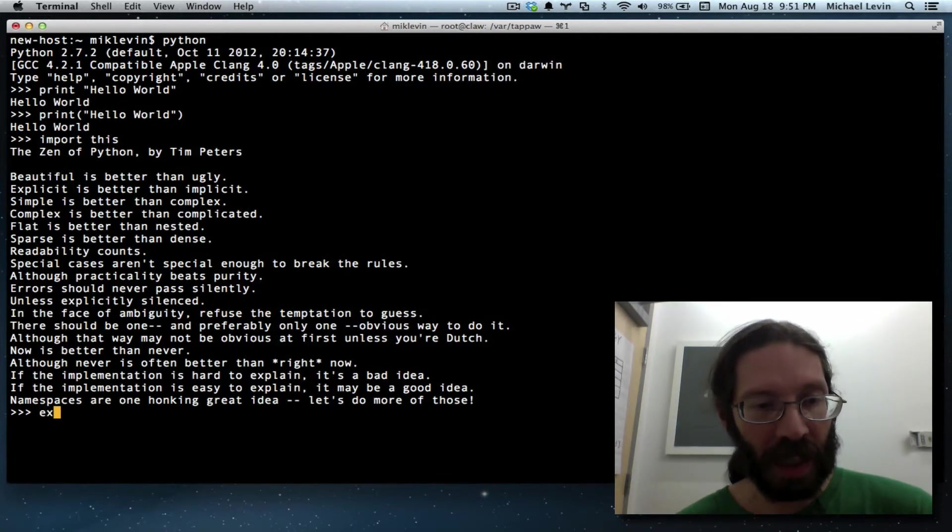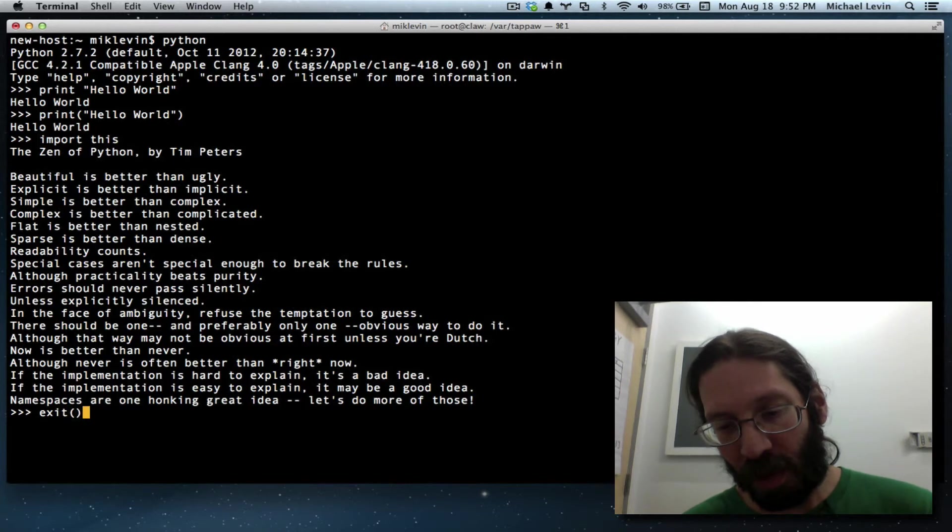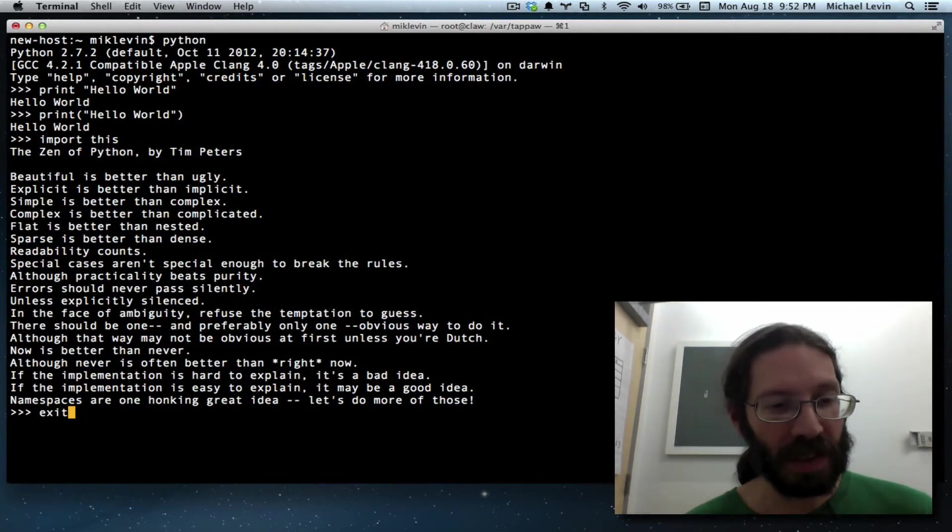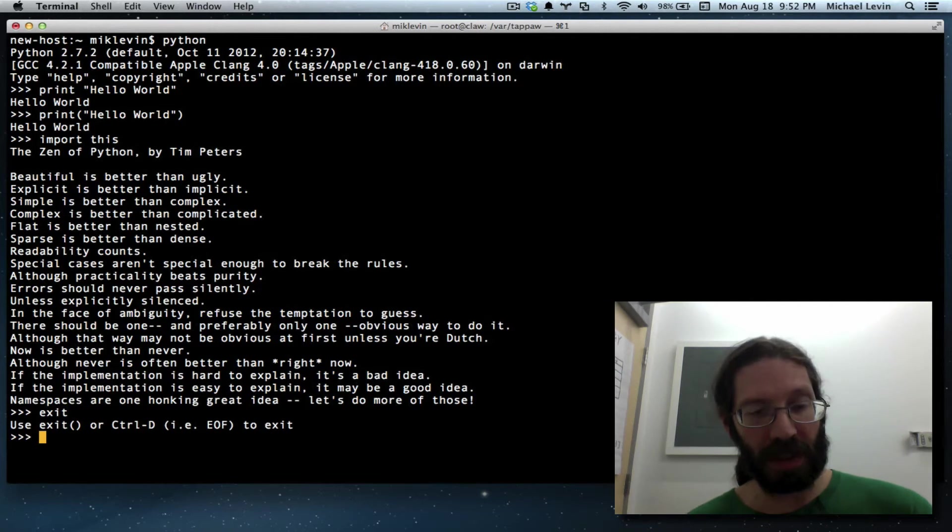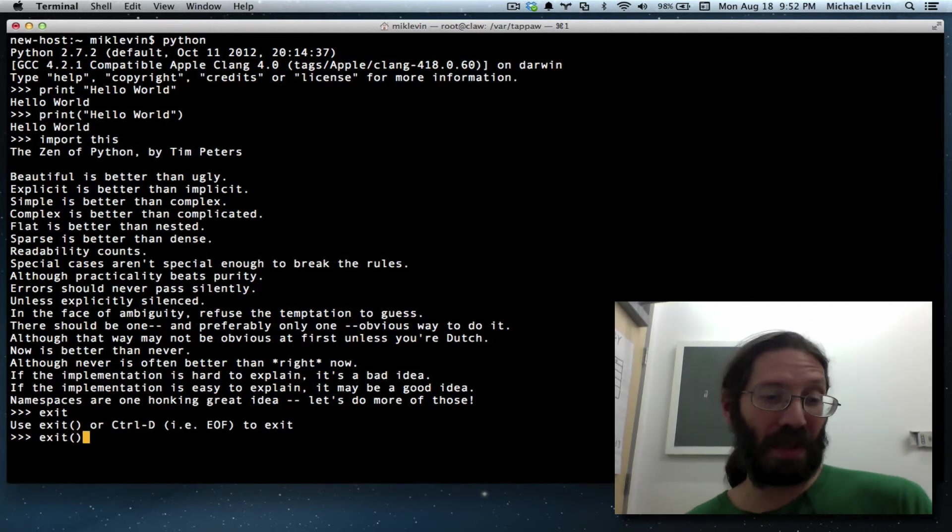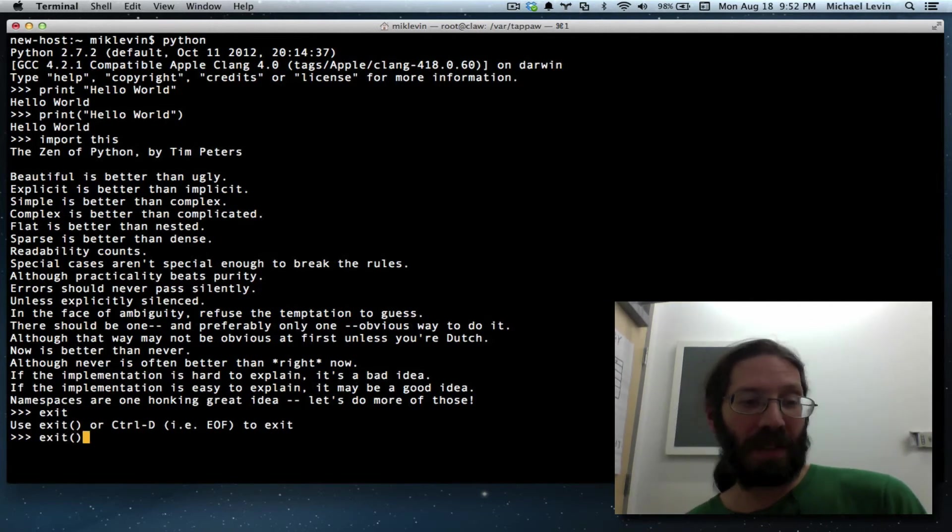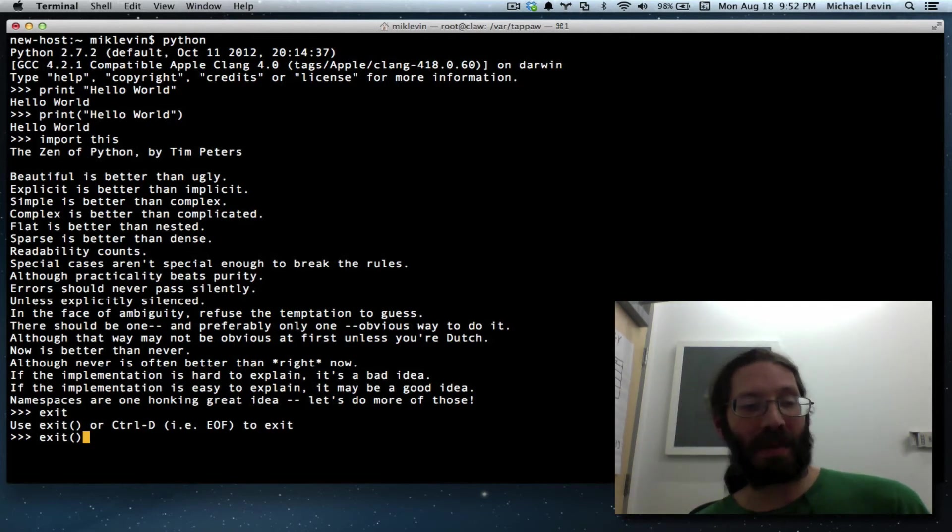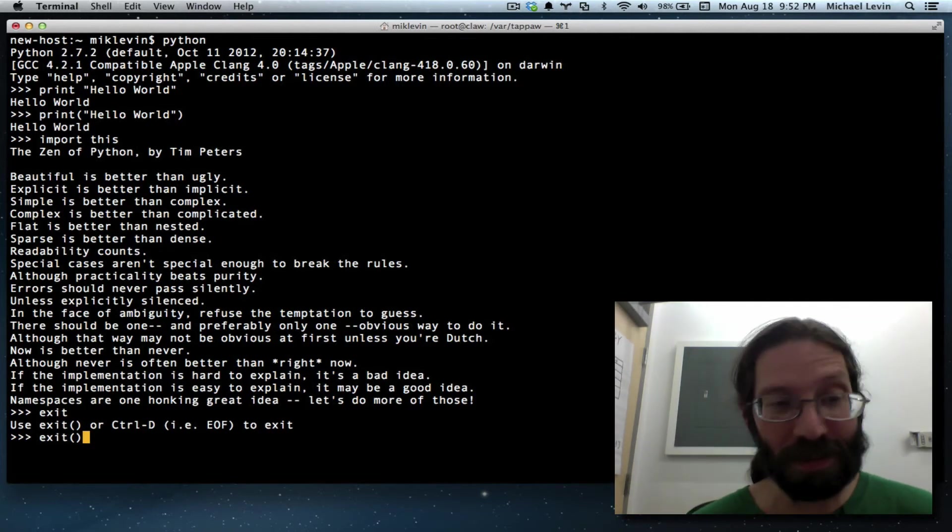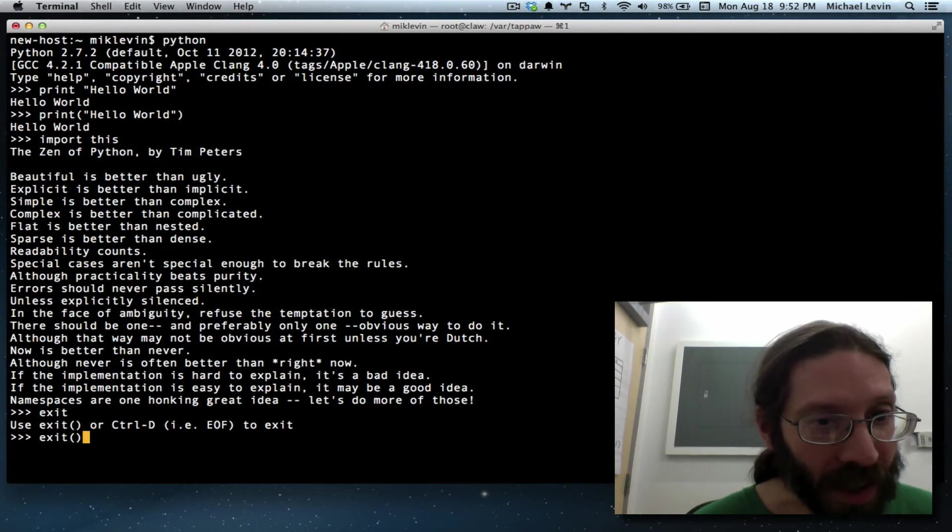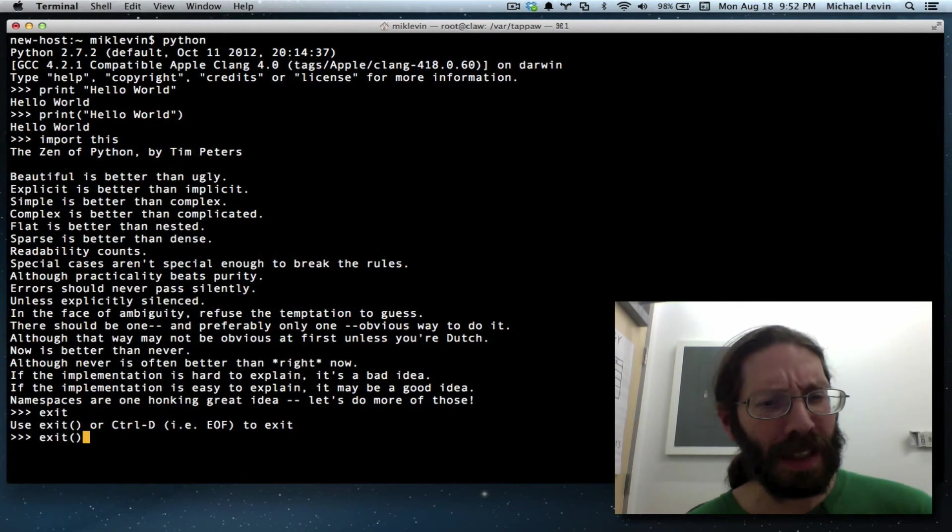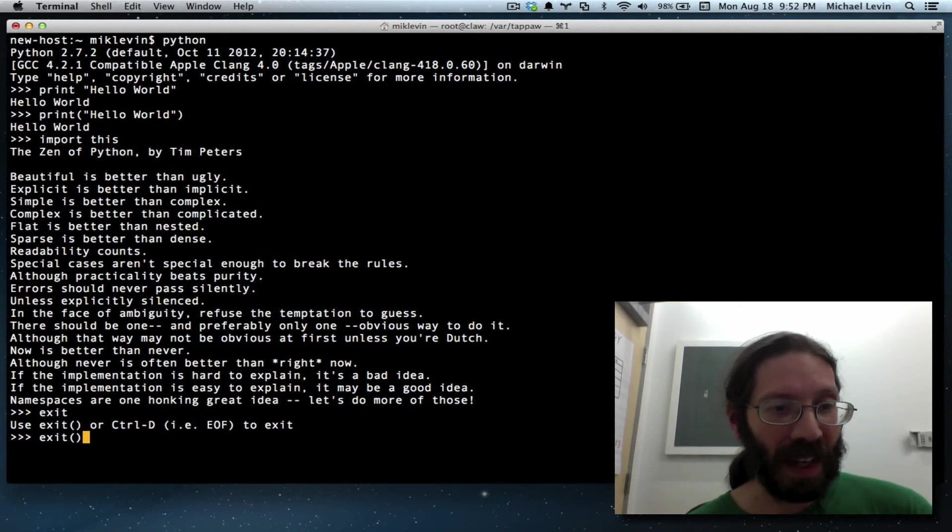To get out of the command environment we can do exit, but you have to put parentheses open close. Because if you just did exit it would tell you to use exit. But if it knew that that's what you were trying to do, why didn't it just add them and take what you gave it? Well, I guess that would come down to practicality beats purity. They seem to be in violation of that one.